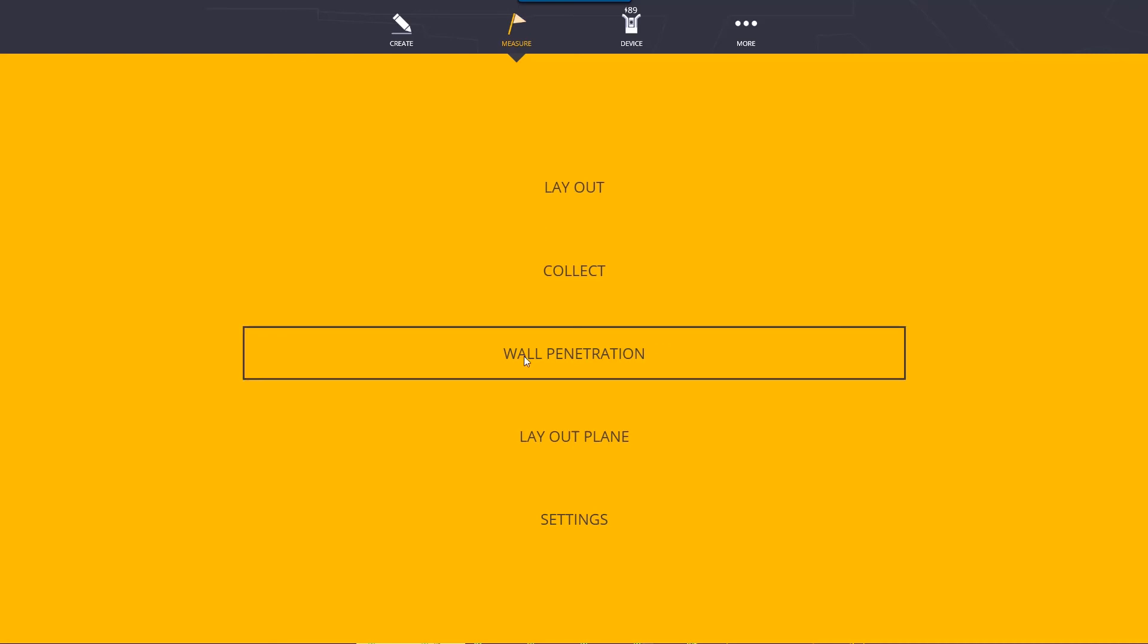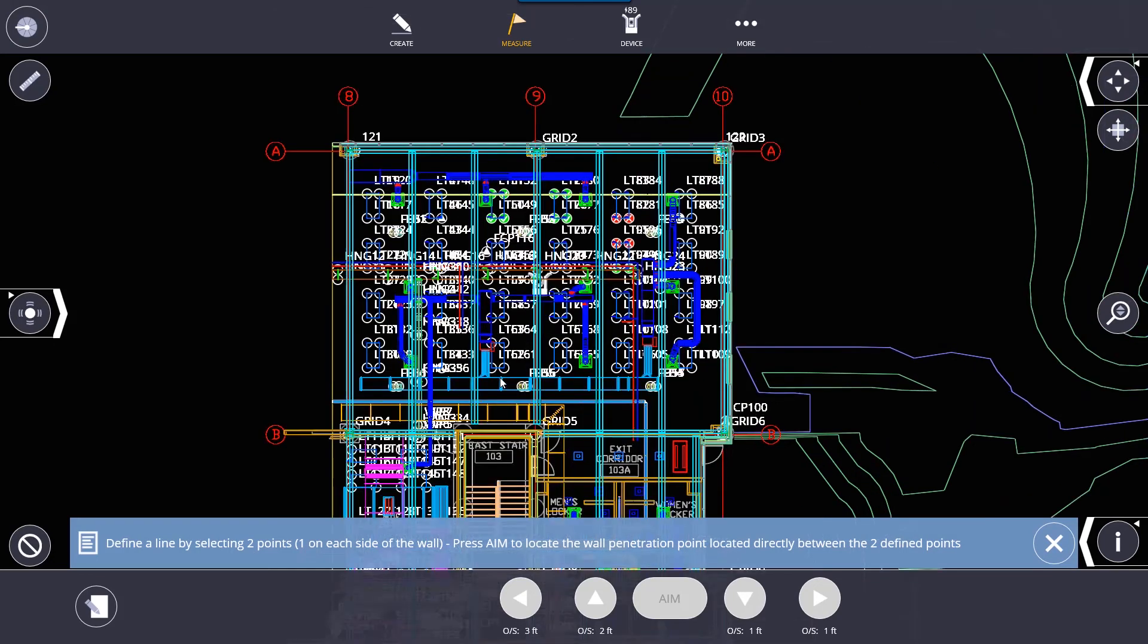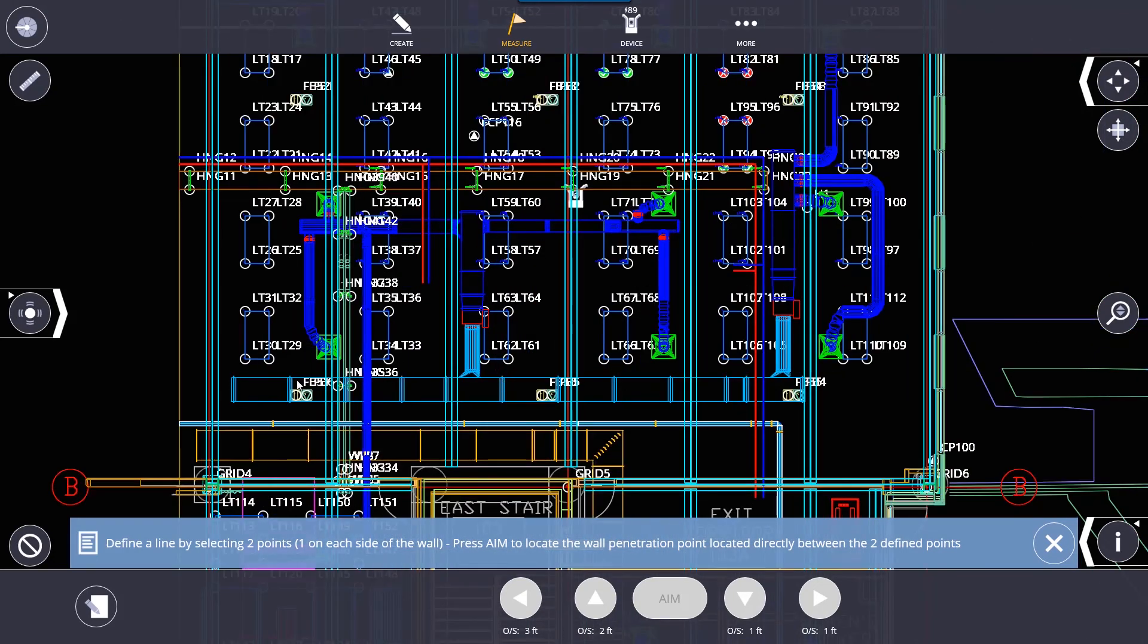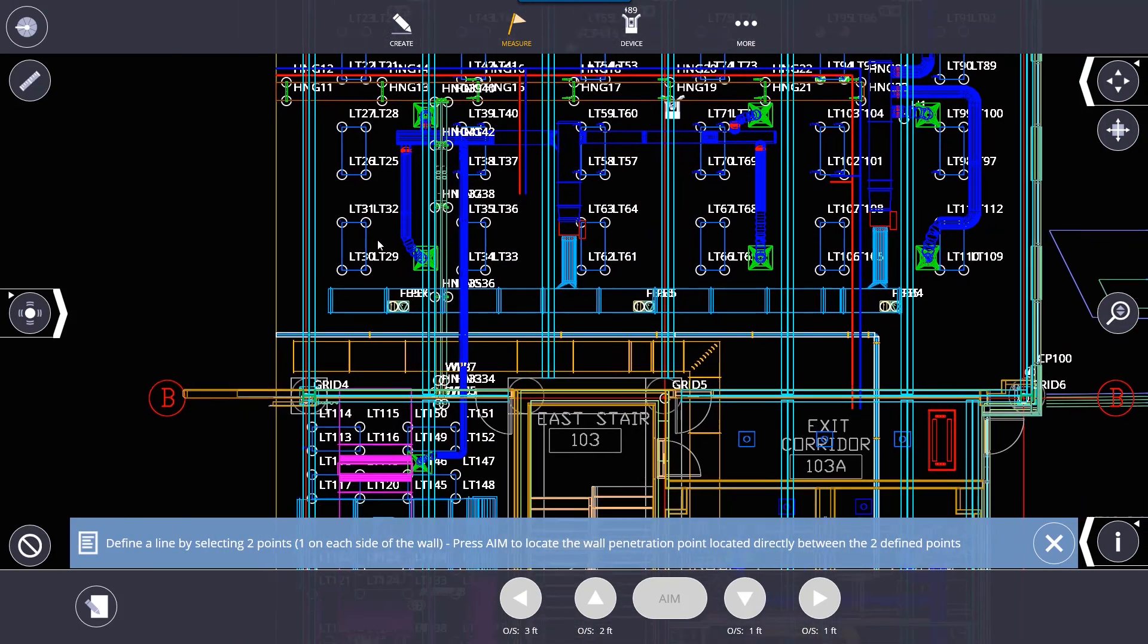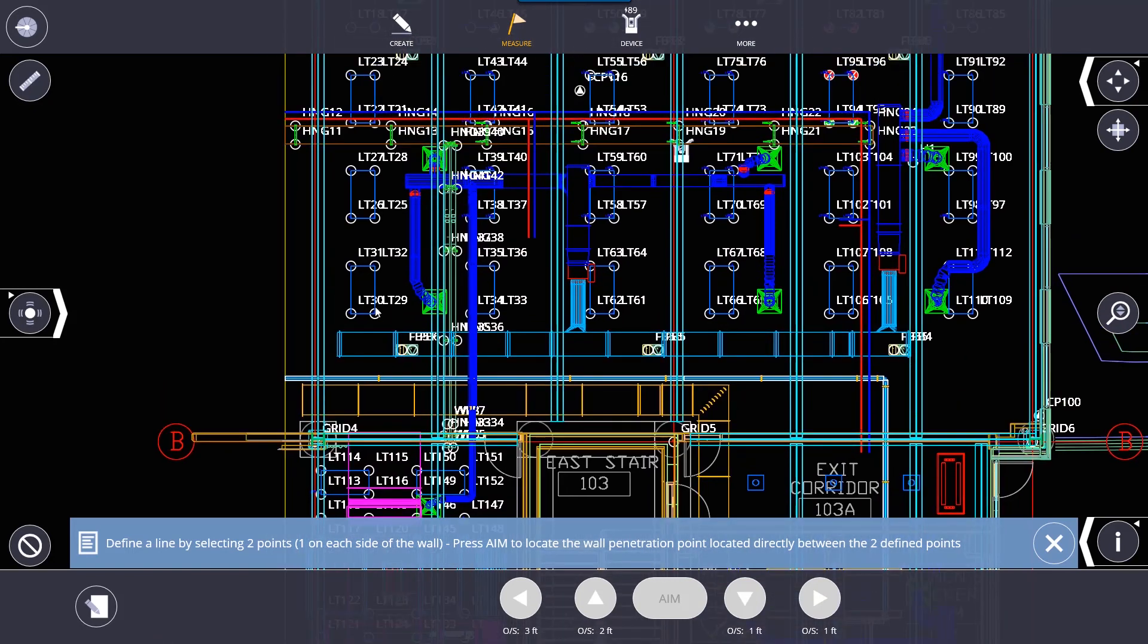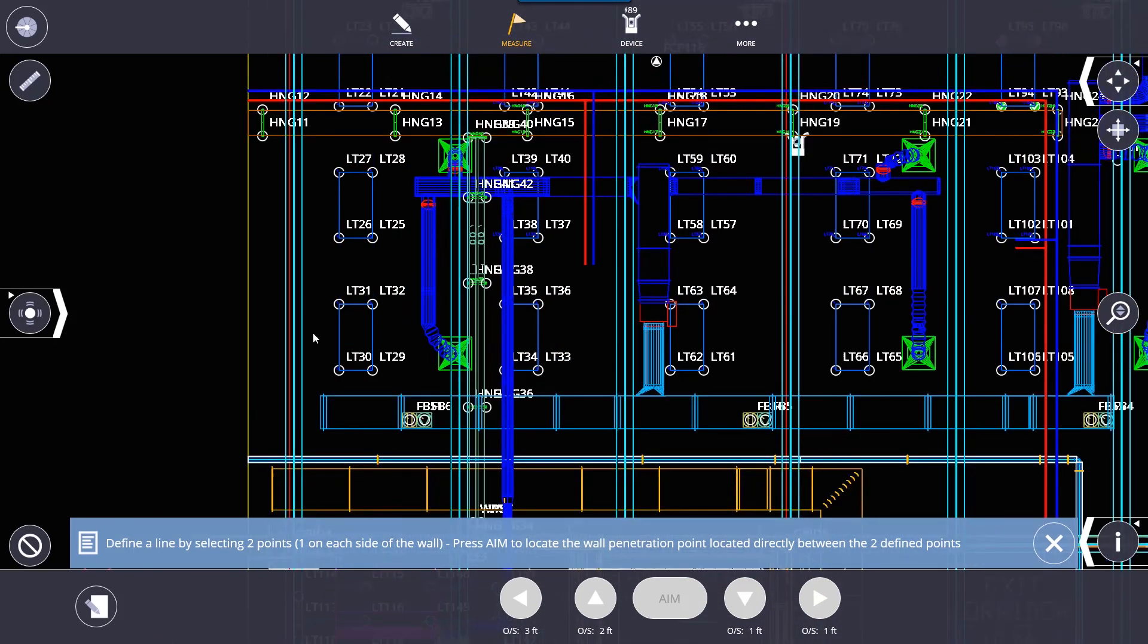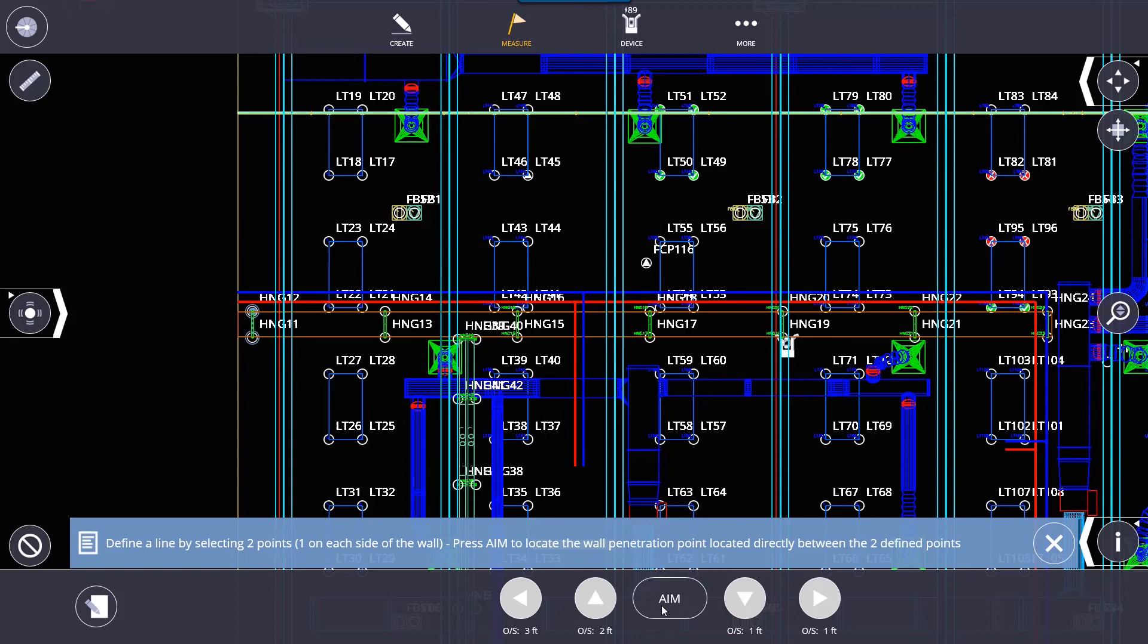Wall penetrations. With wall penetrations you basically need to define a wall penetration so you would select two points. I don't believe I have one in this model but we'll just use these hangers as an example. So I'm going to select the face of the wall so whatever my face of the wall is and then the other end of it. After that you click aim and the robot will use the laser to aim to that point on the wall.